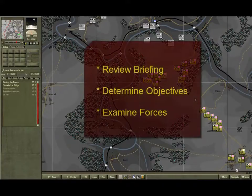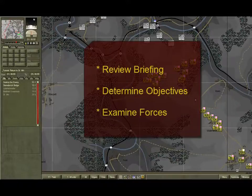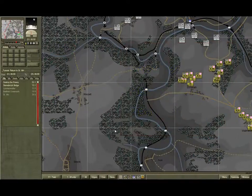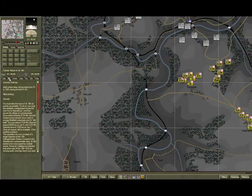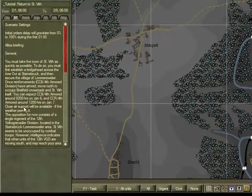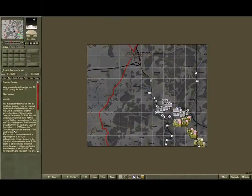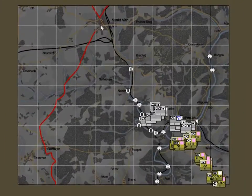What you need to do now is review your commander's briefing and determine your objectives. Then you can examine your forces and those of the enemy. Select the briefings tab from the sidebar and read the text. This will set the scene and give you a broad overview of what you need to achieve. In short, as the commander of the 4th Armoured Division, you must drive north to and secure the town of St Vith.